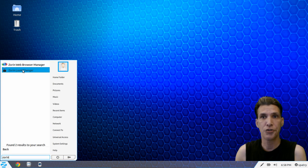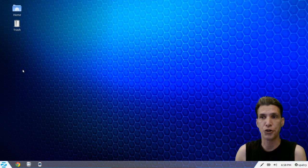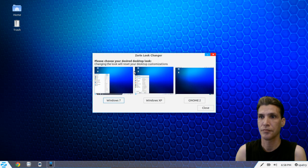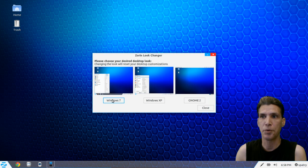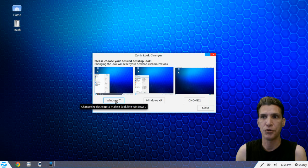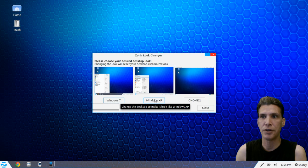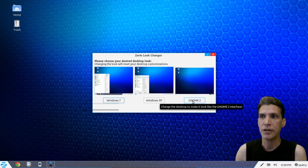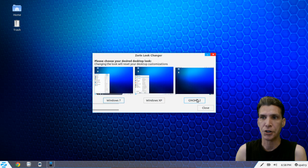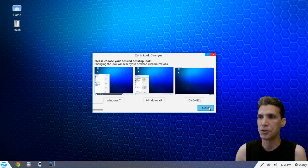Zorin also has a look changer. You can choose how you want this to appear. You can give this the appearance of Windows 7, Windows XP, or GNOME 2. We're going to have a look at the GNOME 2 in a moment.